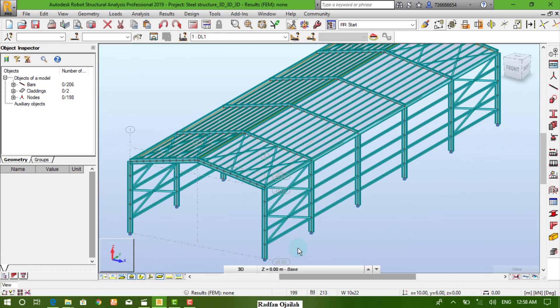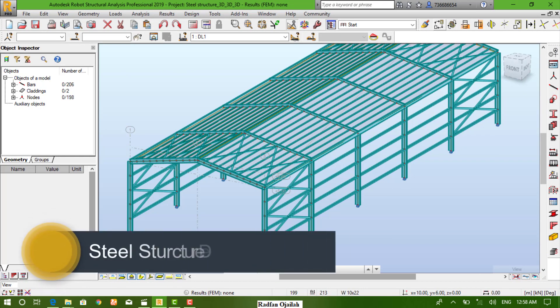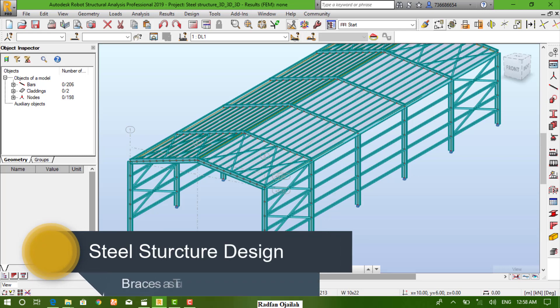In this model, braces should be designed to take only axial force. That means we want them to act like truss bars. So how to do that?